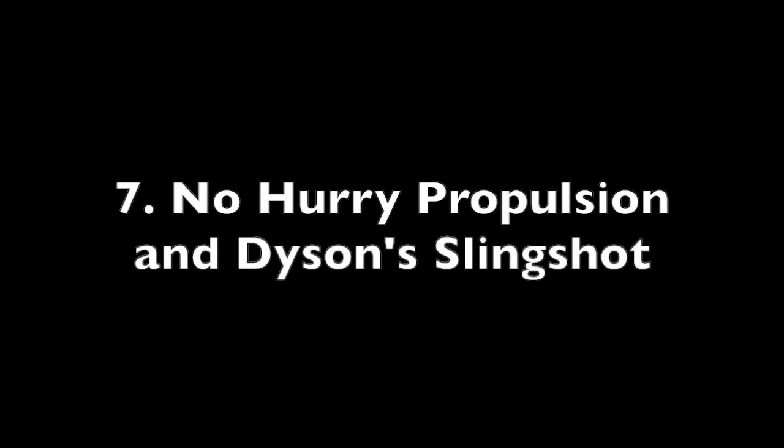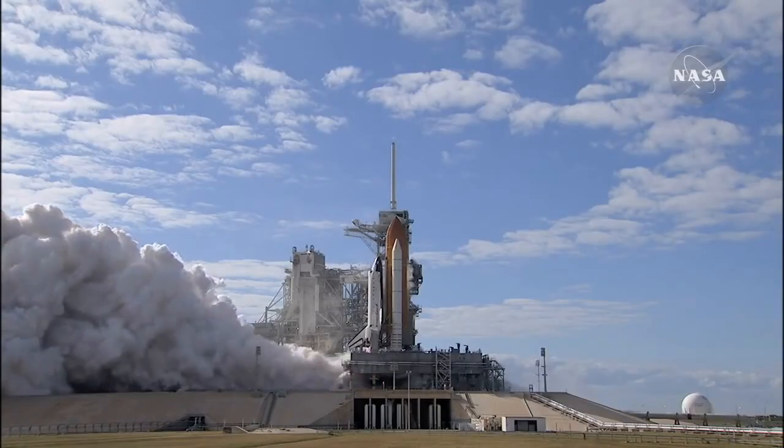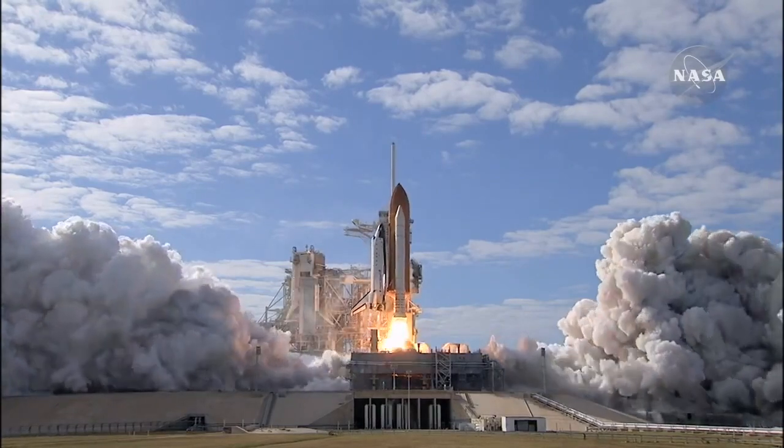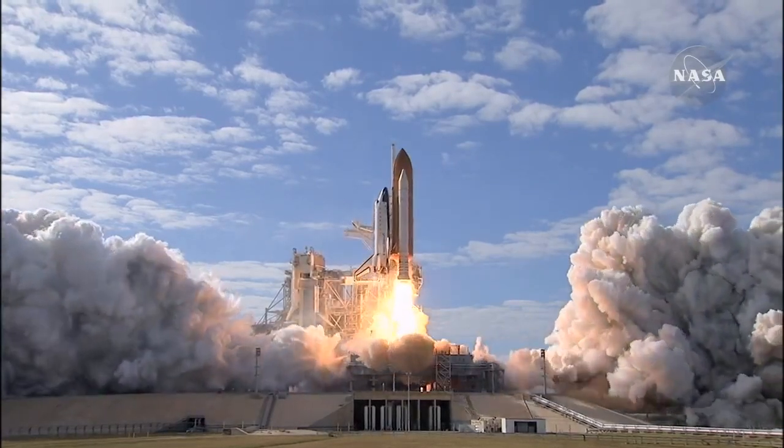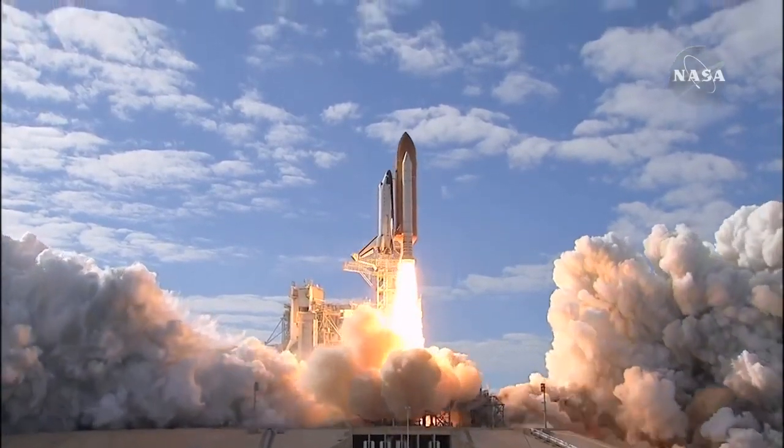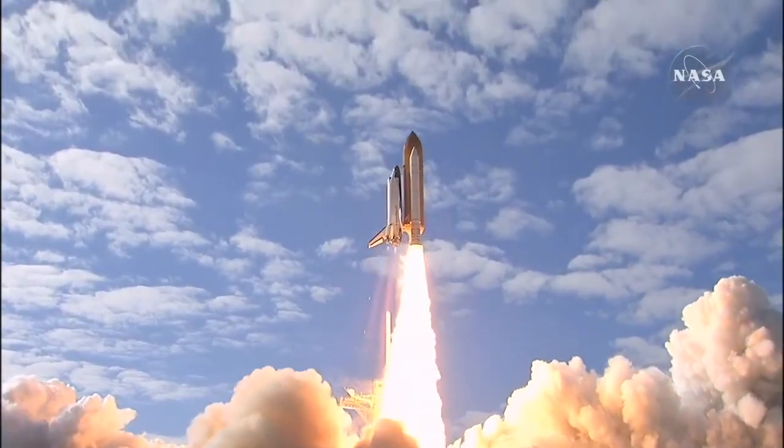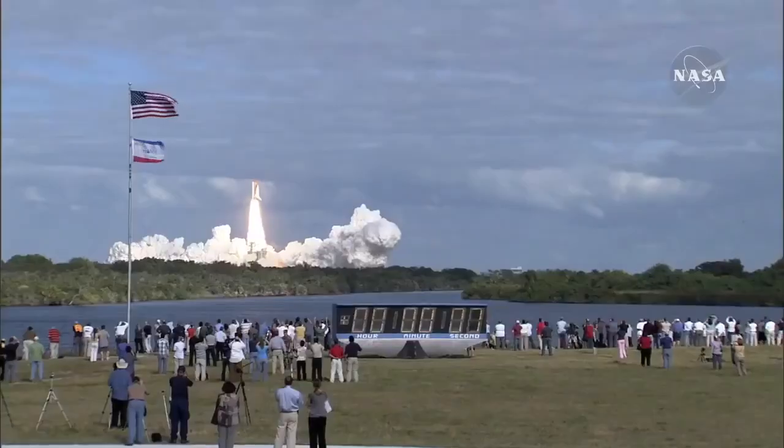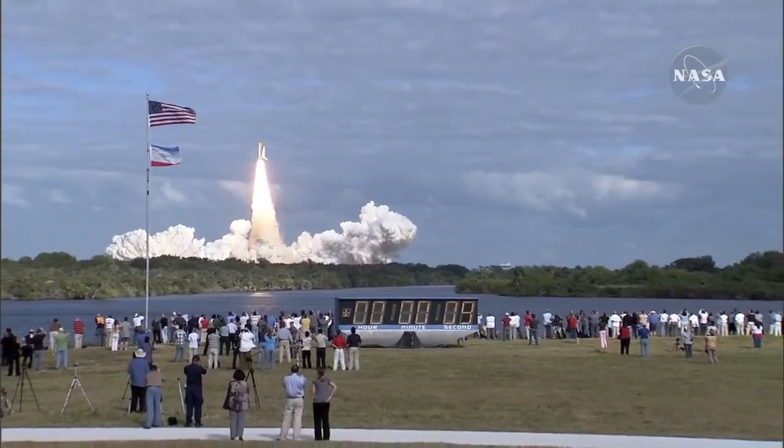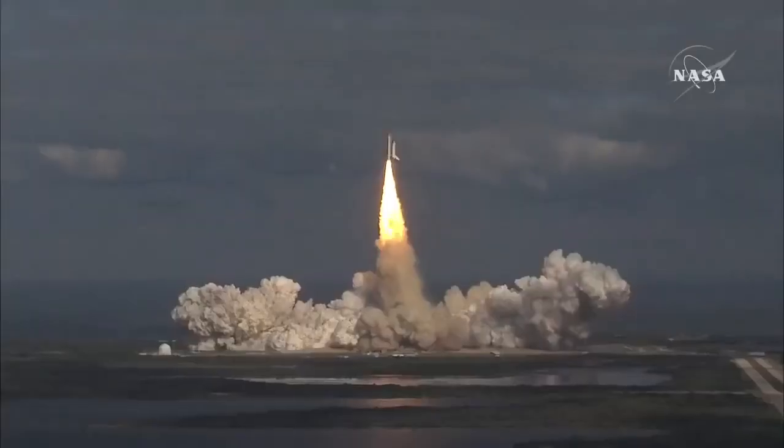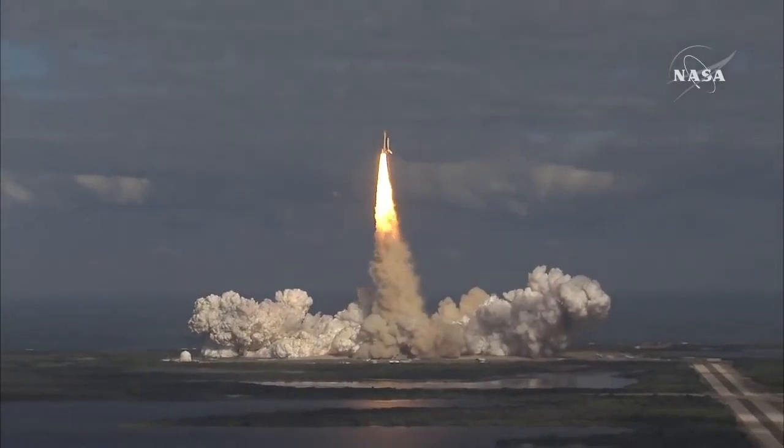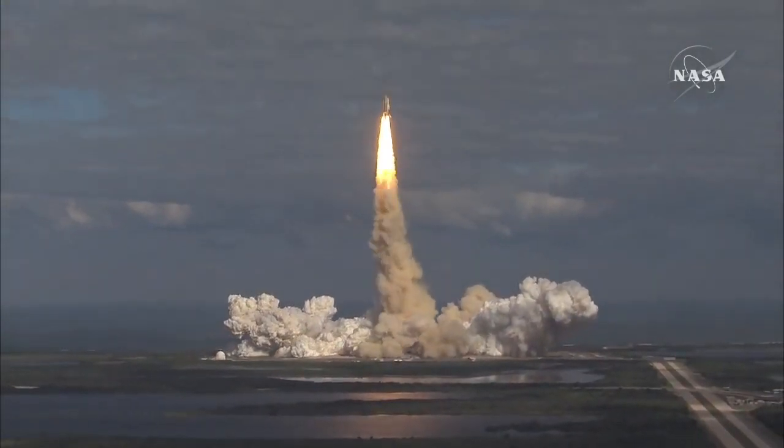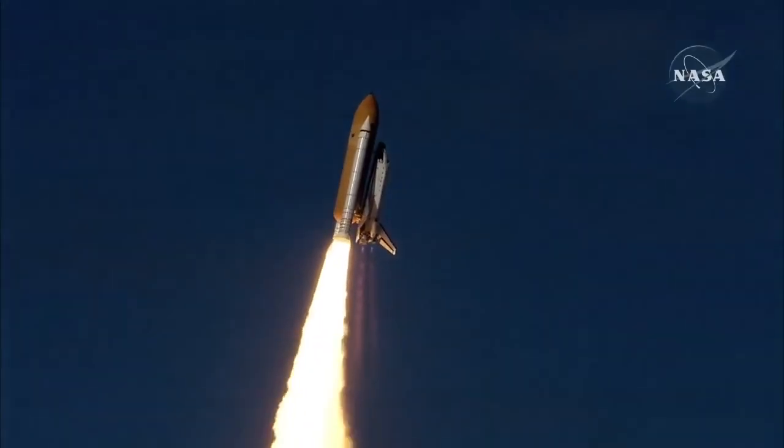Number 7: No Hurry Propulsion and Dyson Slingshot. As it stands at currently attainable speeds, it would take our current rocket-based technologies centuries to get to the nearest star system. Voyager 2, for example, will need 42,000 years before it will come close to another star, and it's only 10 light years away.